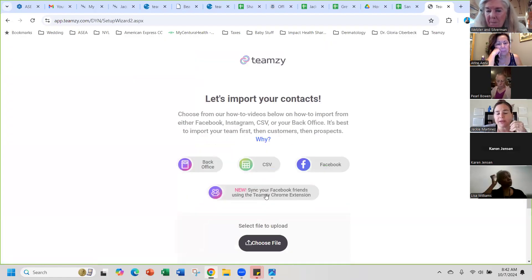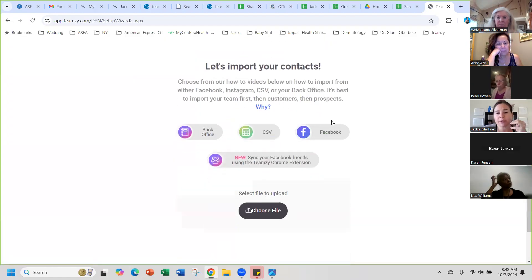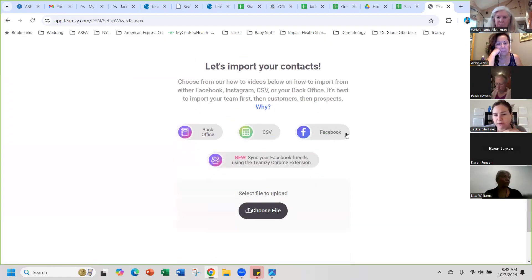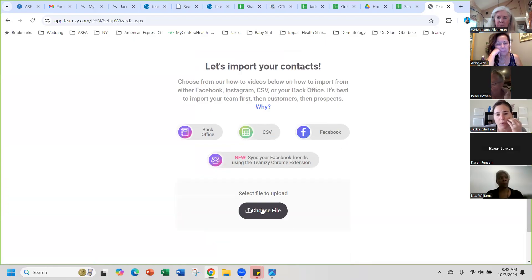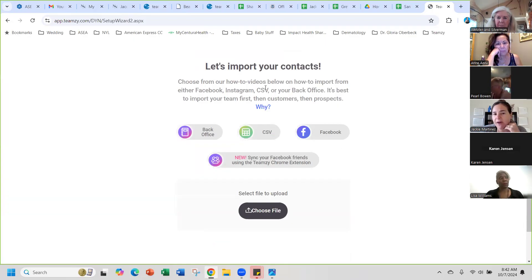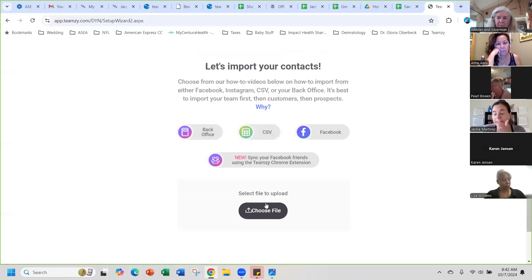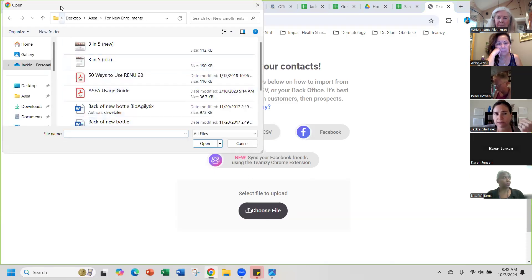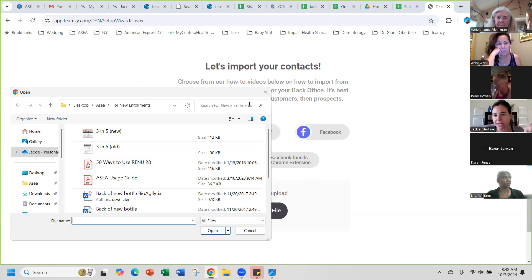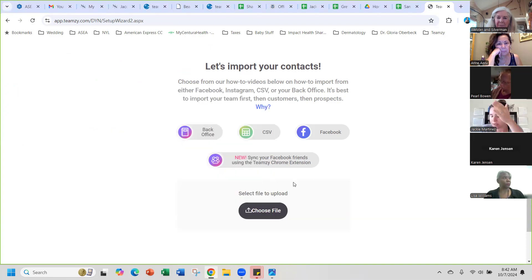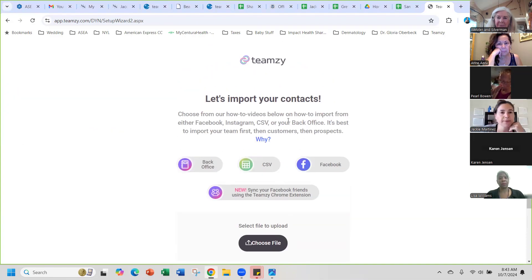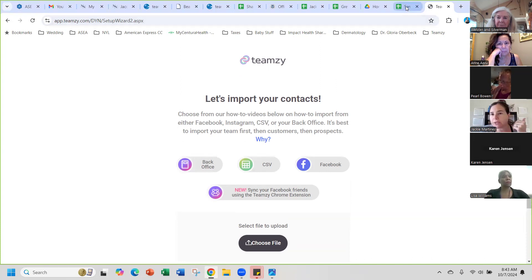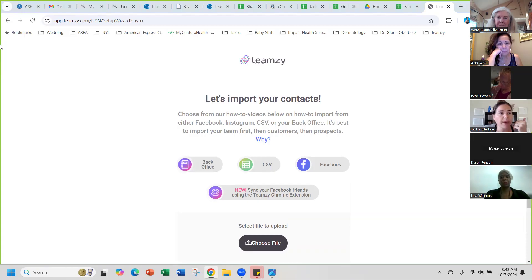If you want to do Facebook, there's a little video of how to upload it. Once you put them in a CSV file, the video tells you how to do it. You upload all your contacts through the CSV file and then it walks you step by step on how to import contacts. It's really easy and user friendly.